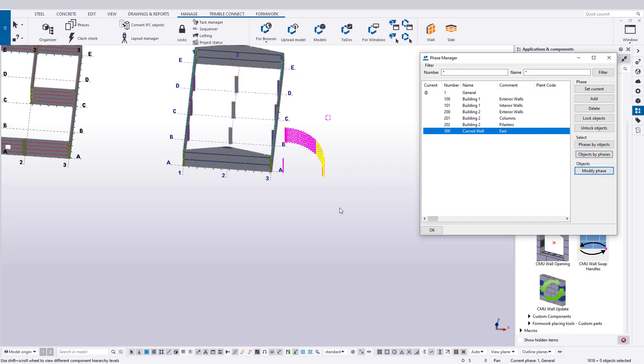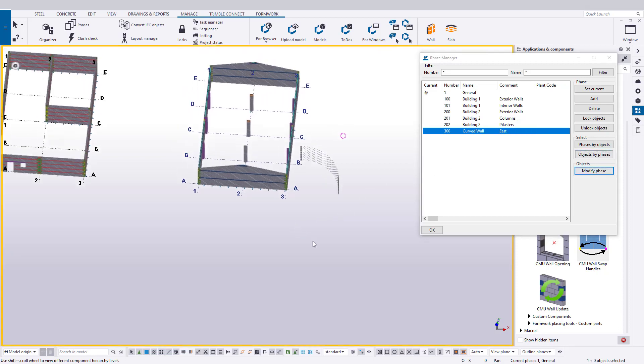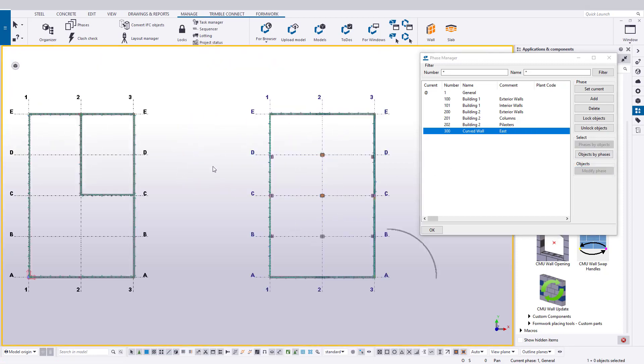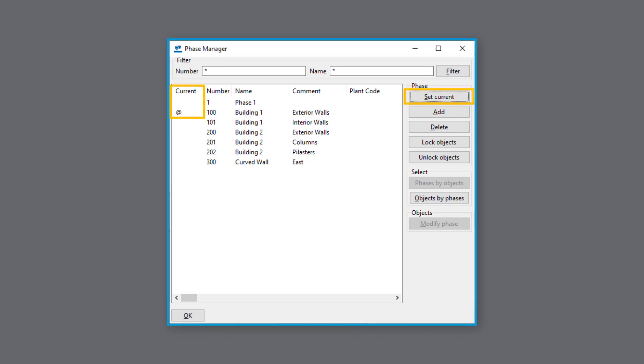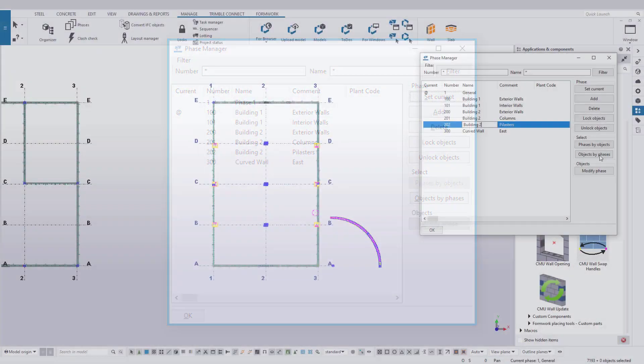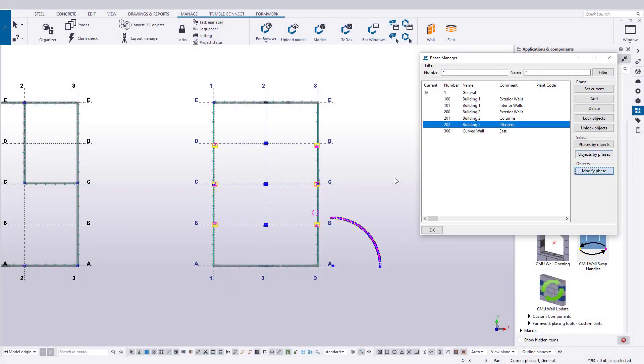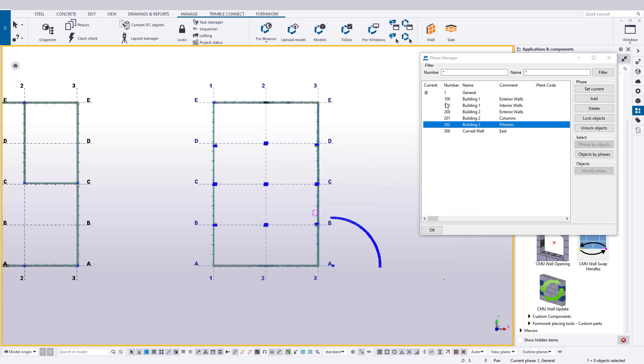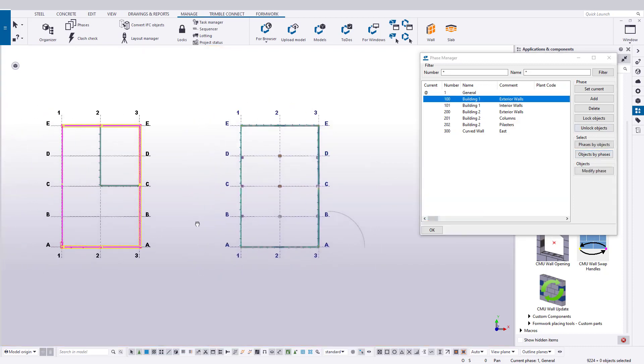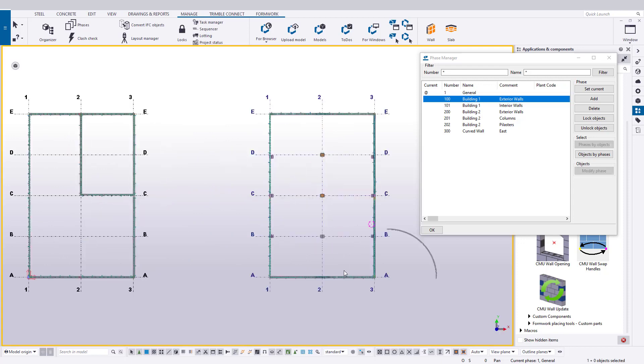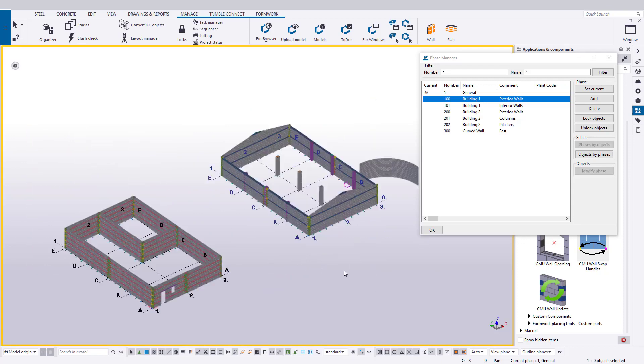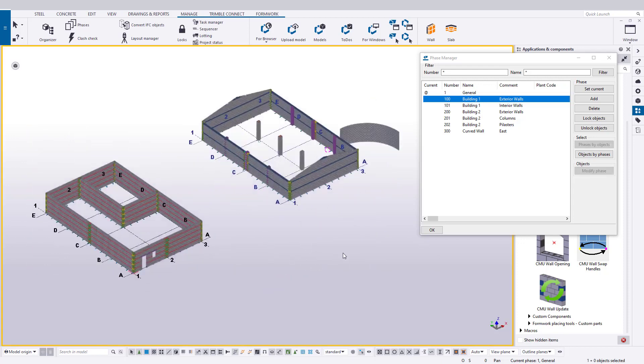Although we are assigning phases after we created our objects, which is a perfectly valid approach, we can also do this as we model. Notice the at character under the current header in the Phase Manager. This represents which phase is currently active. For us, this whole time it has been Phase 1. However, we can make any phase active by choosing a phase and clicking the Set Current button, or simply double-clicking on the phase. Then, any objects created will default to the current phase. Using this can save time, but it is a bit of a preference. Just make sure to be on top of which phase is current. Otherwise, you may end up reassigning objects later, as one or more were modeled under the incorrect current phase.